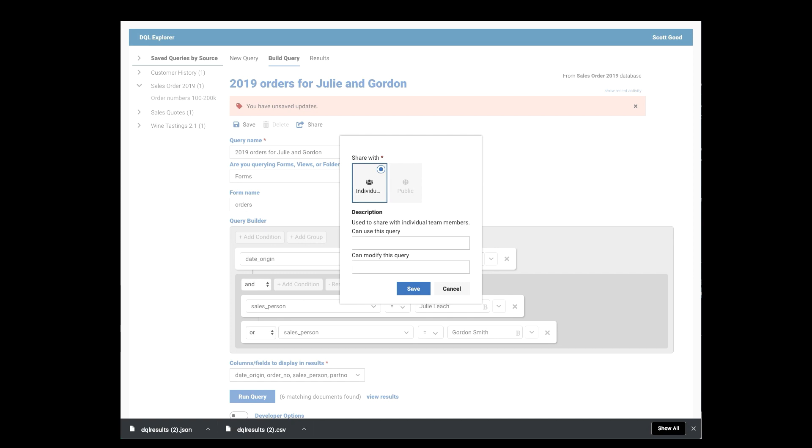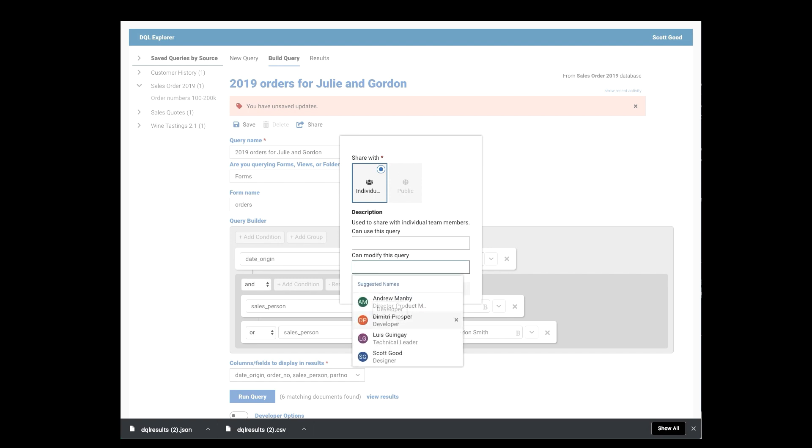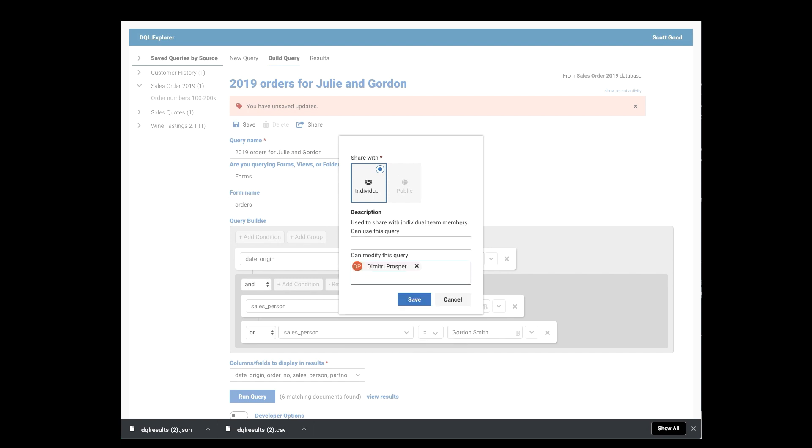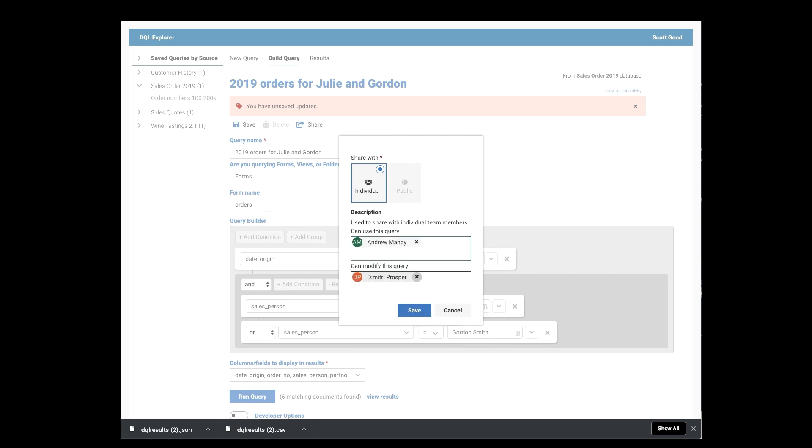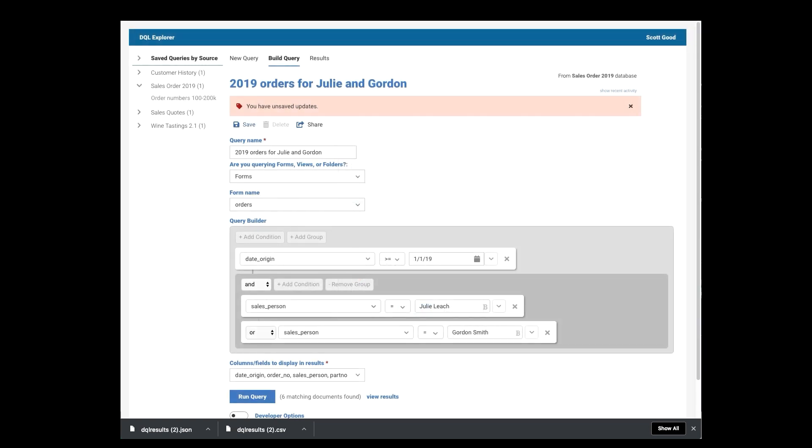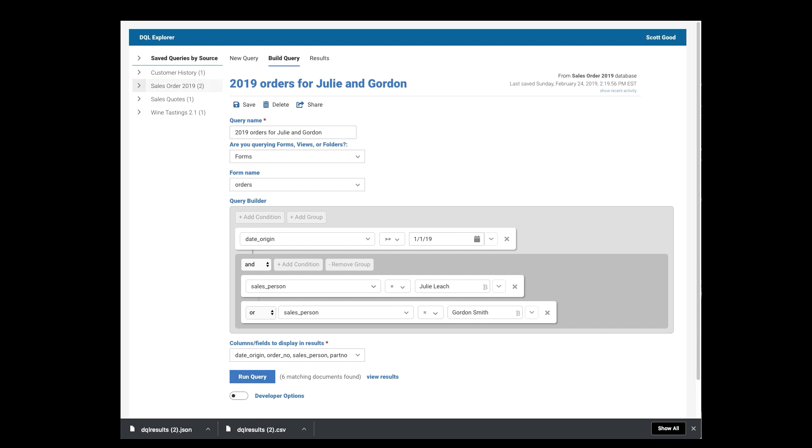I can save it and I can share it. Let's share first so that I can share with either individuals or with the public. And I have the choice of who, is this somebody who could just use the query or someone can actually modify the query. So I'm going to let Dimitri go ahead and modify it. And I'll let Andrew at least use it. So I'll save that, save the query. And just that easily you can see that it's now been added over here into my list.